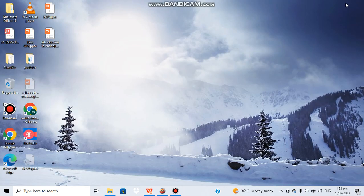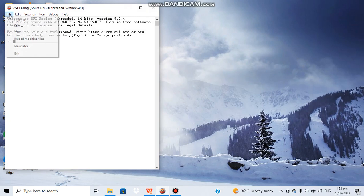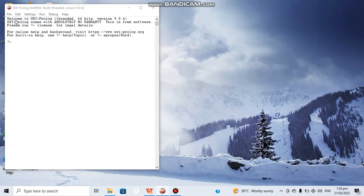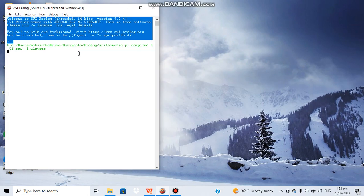already written a small program in Prolog just to show how actually these operations can be performed in Prolog console. Let me find the location of the program. Here it is, so it is successfully compiled.